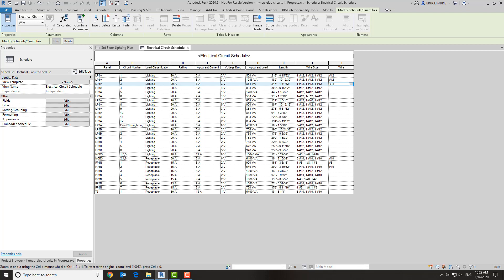Fast forward, and I have assigned all of the wires to the appropriate circuits. So now we are ready to insert this wire size field that we've created in the format that we like into our panel schedule.